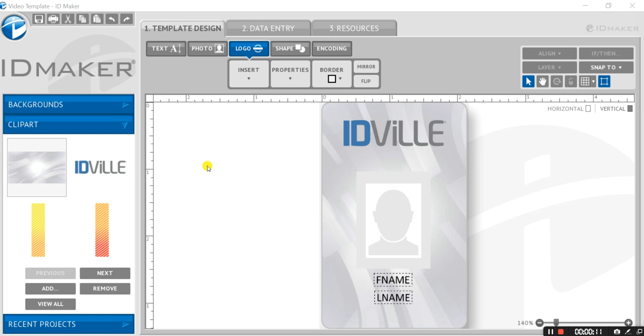As you can see, I have ID Maker 3.0 open and I'm going to use this card as a sample. But no matter what your card design looks like, the process is going to be the same.